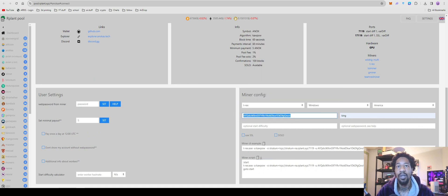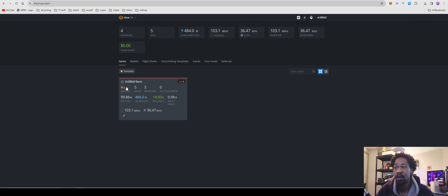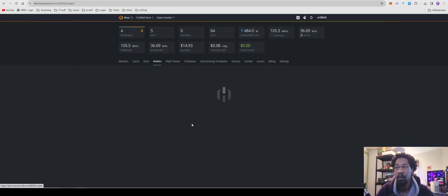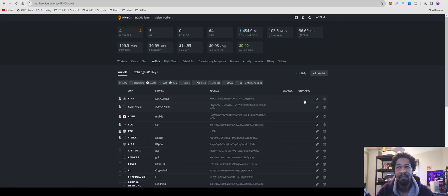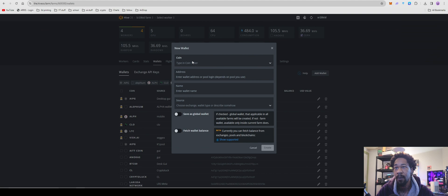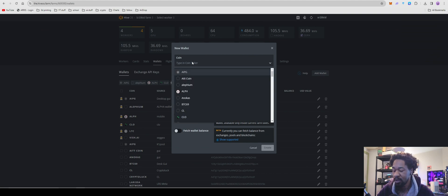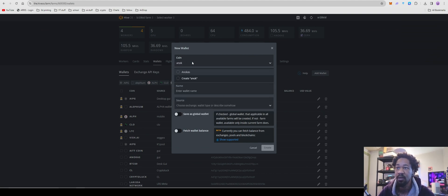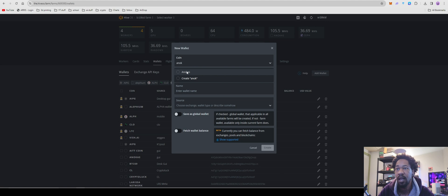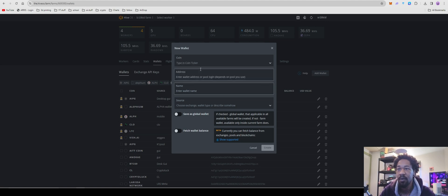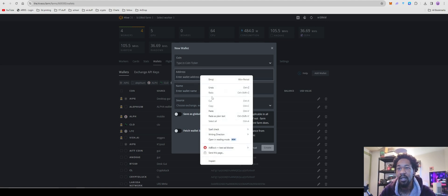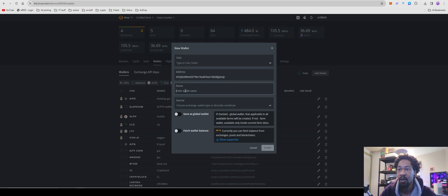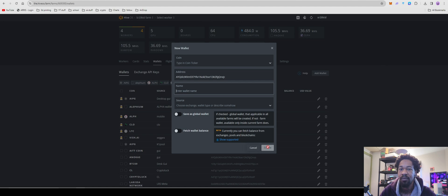Okay, time for HiveOS, we'll come over here, go into our farm, wallets, hit add wallet, coin ticker is going to be anarchus. I already have it added, but you'll hit create for your wallet, go ahead, paste in your wallet address right there, and then your wallet name, name it whatever you would like, hit create wallet.